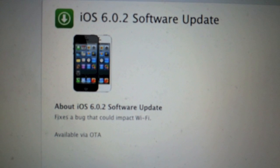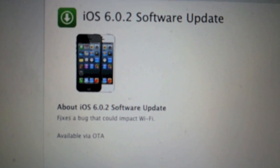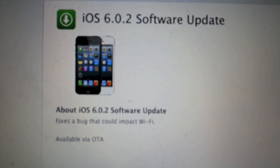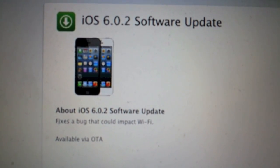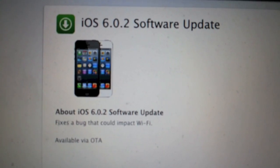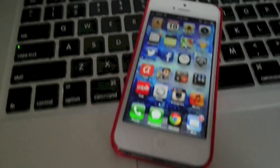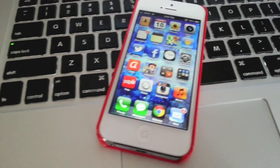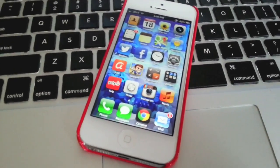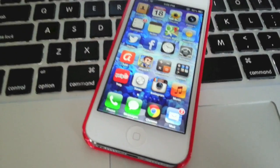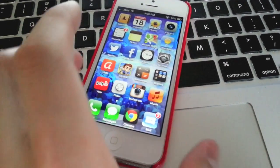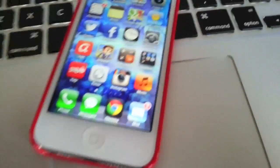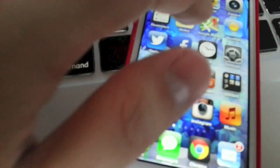Here is the update on Apple's website. As you can see, it's available over the air — not much to it. Some people are experiencing problems with their Wi-Fi, whether it's slow or doesn't connect. I've had some slow Wi-Fi so I'm going to update.